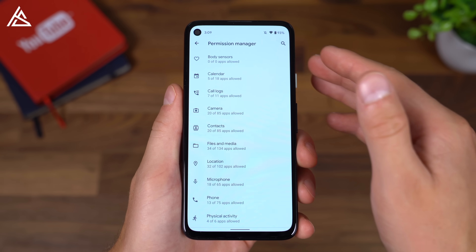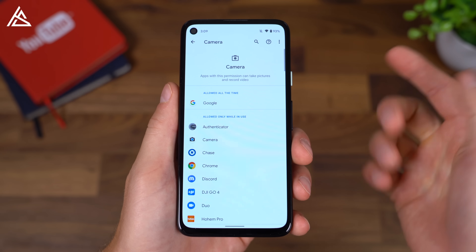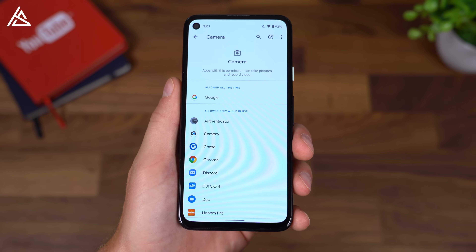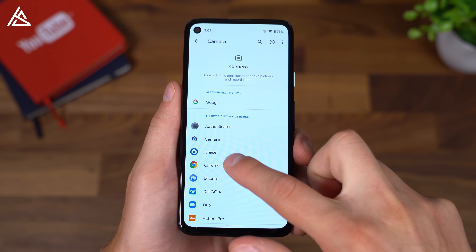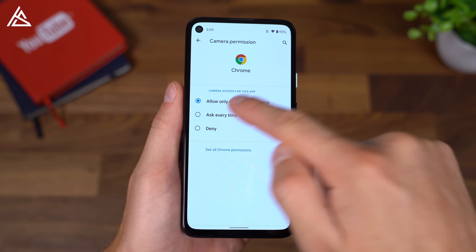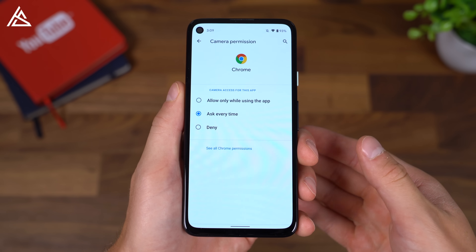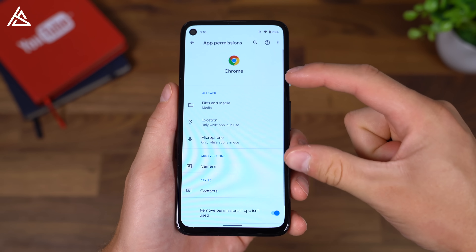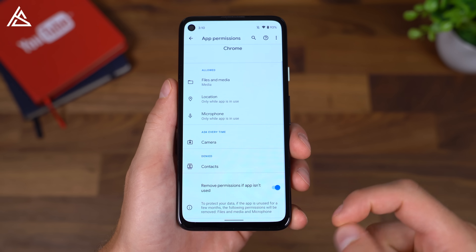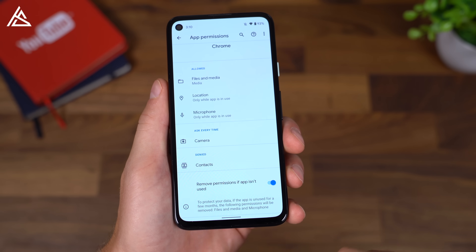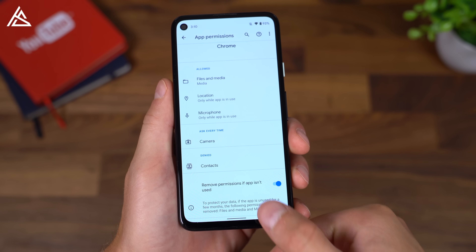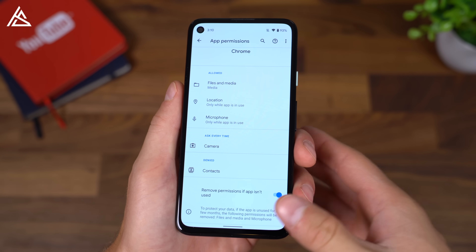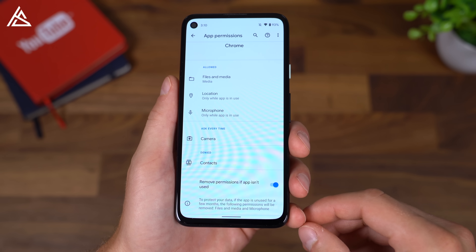Permissions got a bit of an update for added security. Within permissions manager, these are the apps that can access my camera all the time, only while in use, and not at all. Let's say I want to go into Chrome and have it ask every time to use the camera or deny it. Another new feature is when you go into an app, you can see what permissions are allowed, but also you can remove permissions if the app isn't used — basically it will reset those permissions when the app's not being used for a longer period of time.